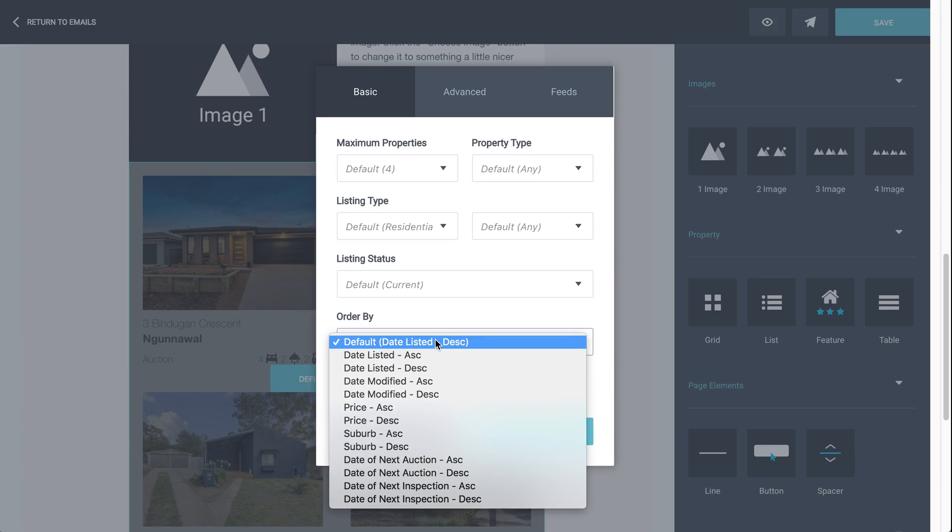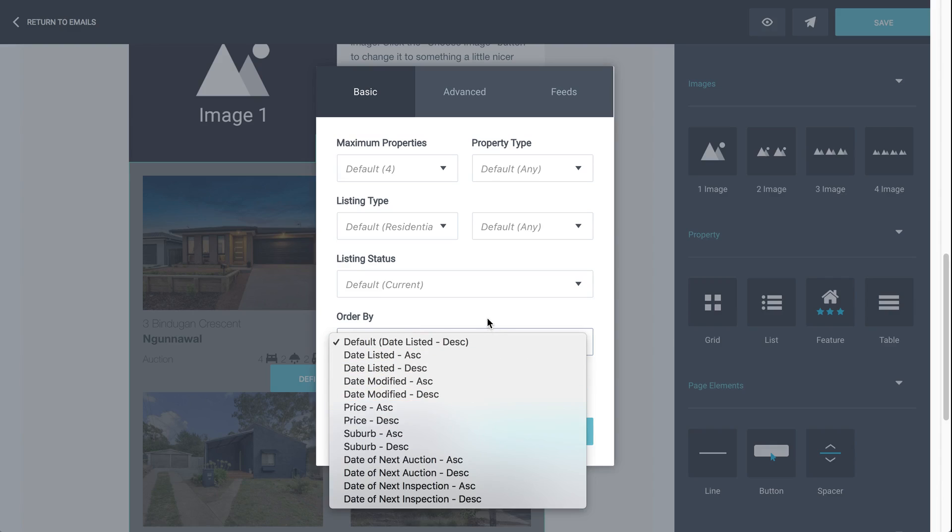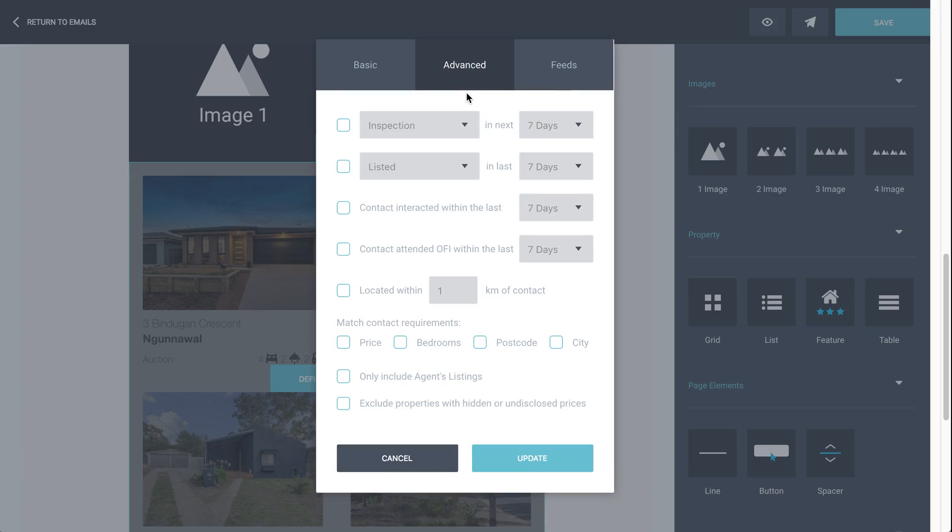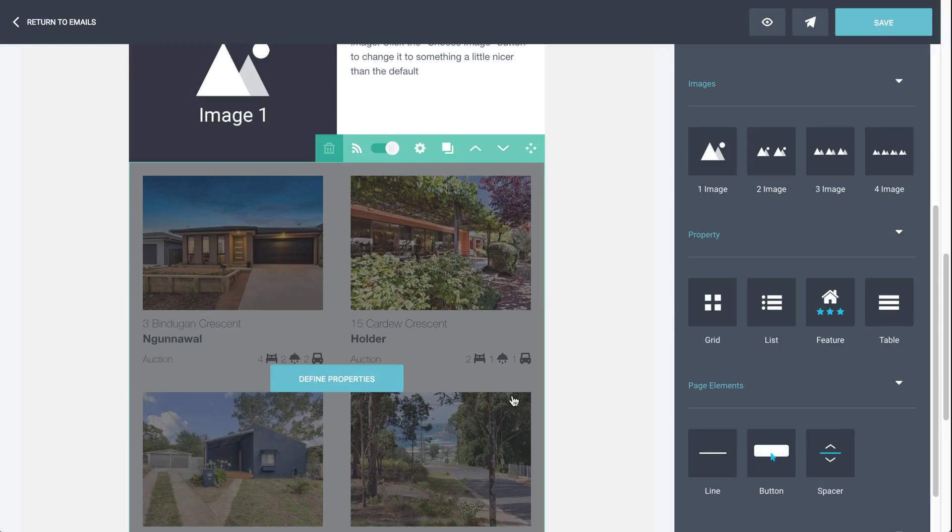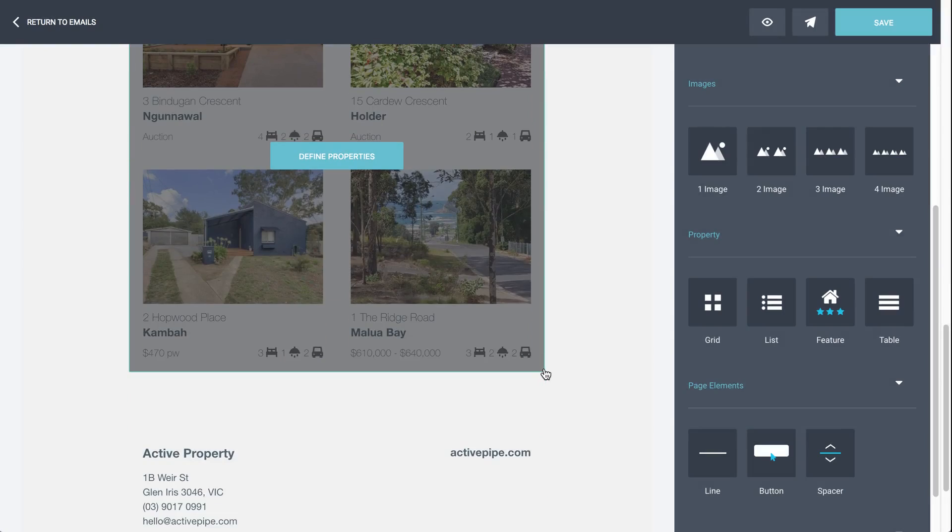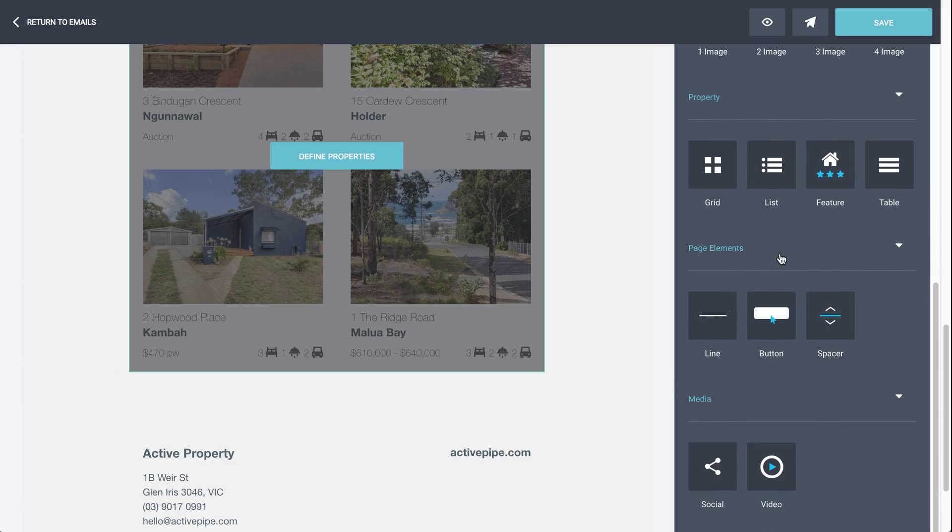So if you wanted to do something based on inspections, you might do next inspection ascending or price, etc. They're all options for you in the defined properties section. You can get into more advanced filters. So you can look at things like contact interaction, inspections or auctions in the next seven days, changes within a time period. They're all available in the advanced section. So once you've adjusted that, you've built your email, you've popped in your properties, you might move forward to a few other things.